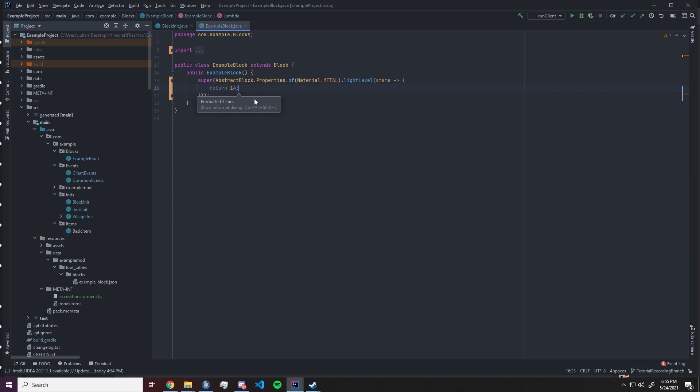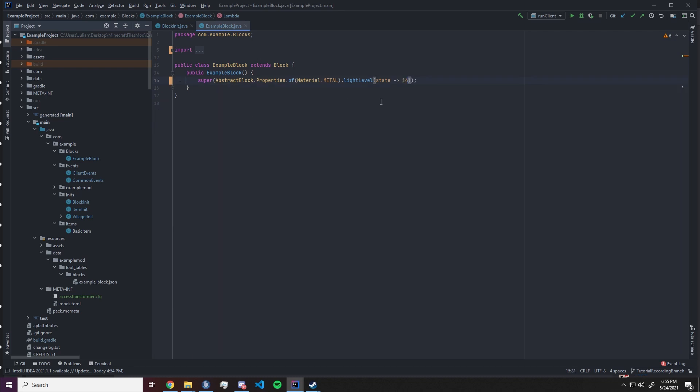Now we can also do this without curly brackets as you will see now. We can just map the state onto the 14 so it will return the 14 out of that lambda. That is what a to int function does. It takes in data, for example our state right now, and it will return a light level. So if you change anything on the block state you can alter the light level inside this function block.